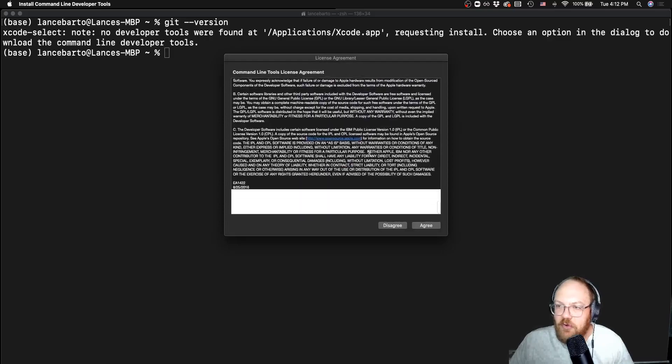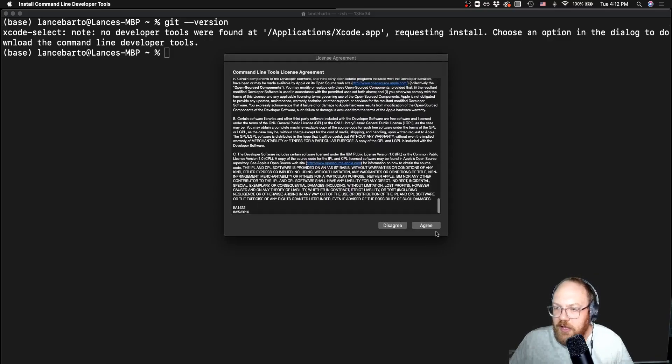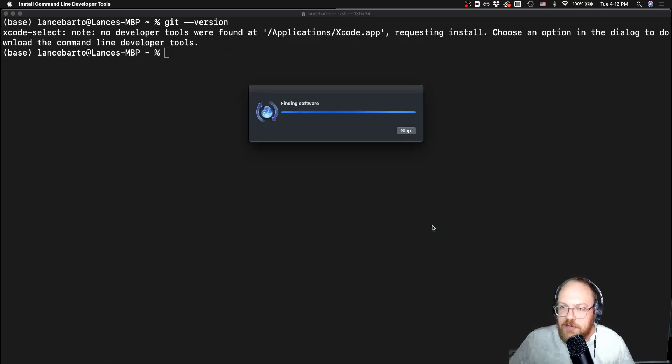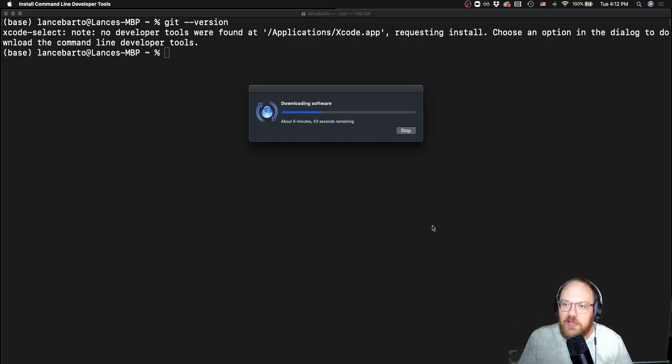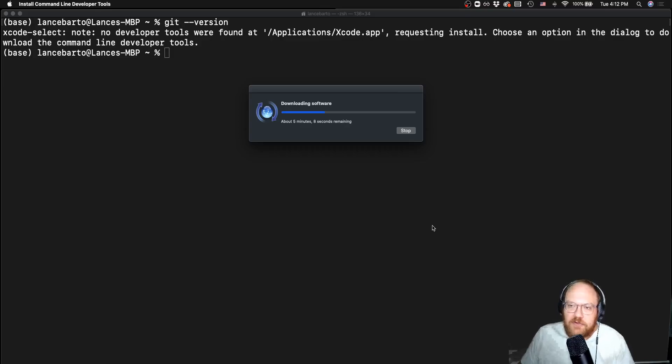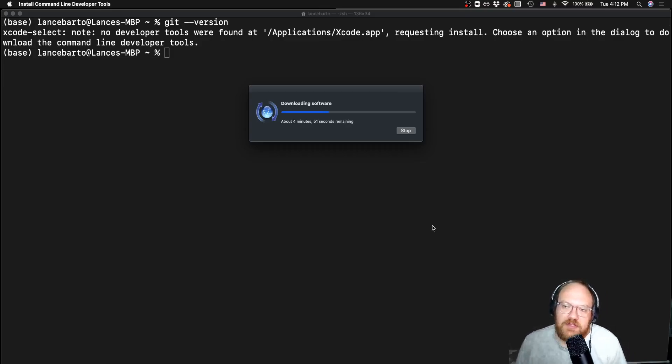It gives me a big old user agreement as per usual. I'll hit agree. It's going to go ahead and first download some software and then install it.